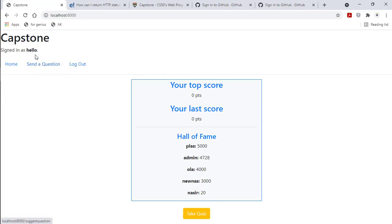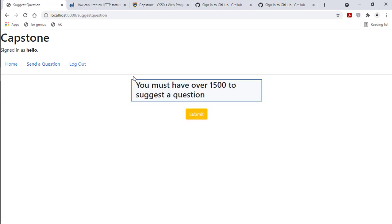But before you can send a question, you must have scored above 1500. So if I try to submit a question, it will give me this.